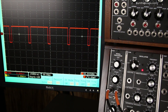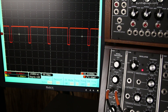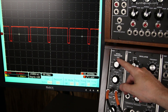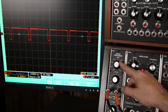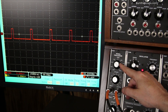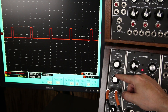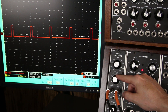Now for offset — offset just adds or subtracts a steady voltage. For example, let's say we want to make a gate signal out of this audio signal. Gate signals go from zero to five volts, but our oscillator is giving us minus five to plus five. With a combination of gain and offset, we can get exactly what we want.